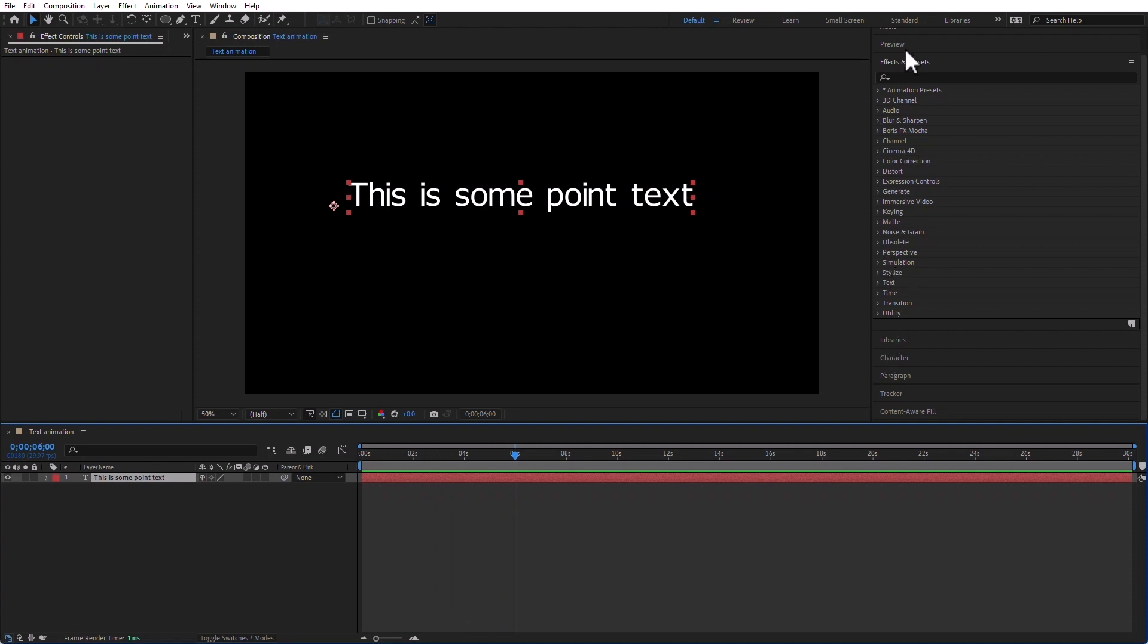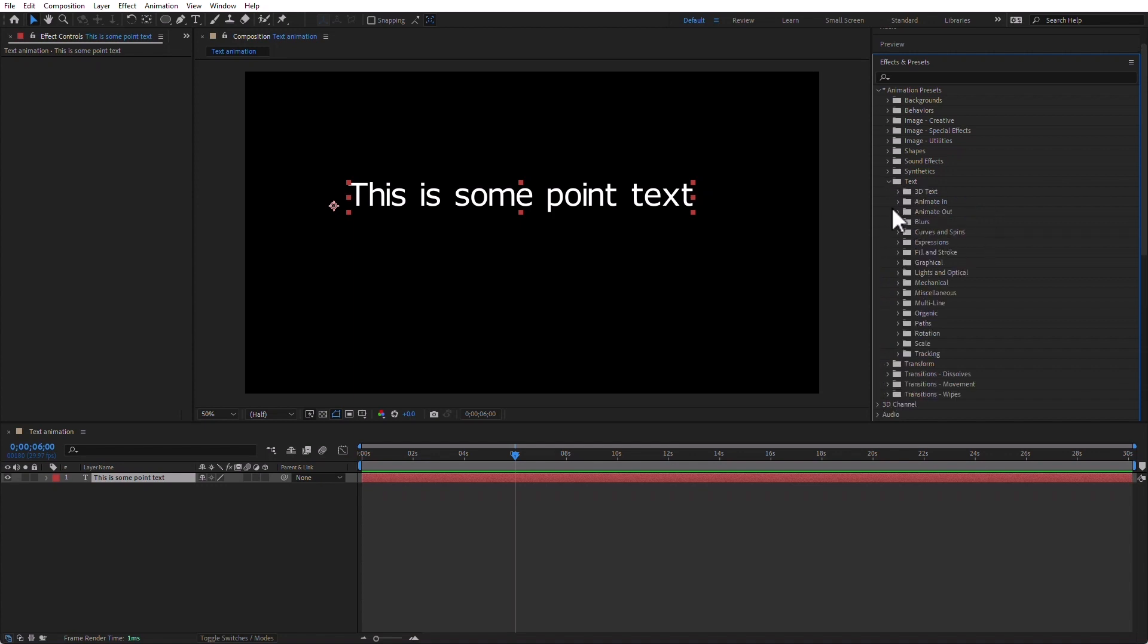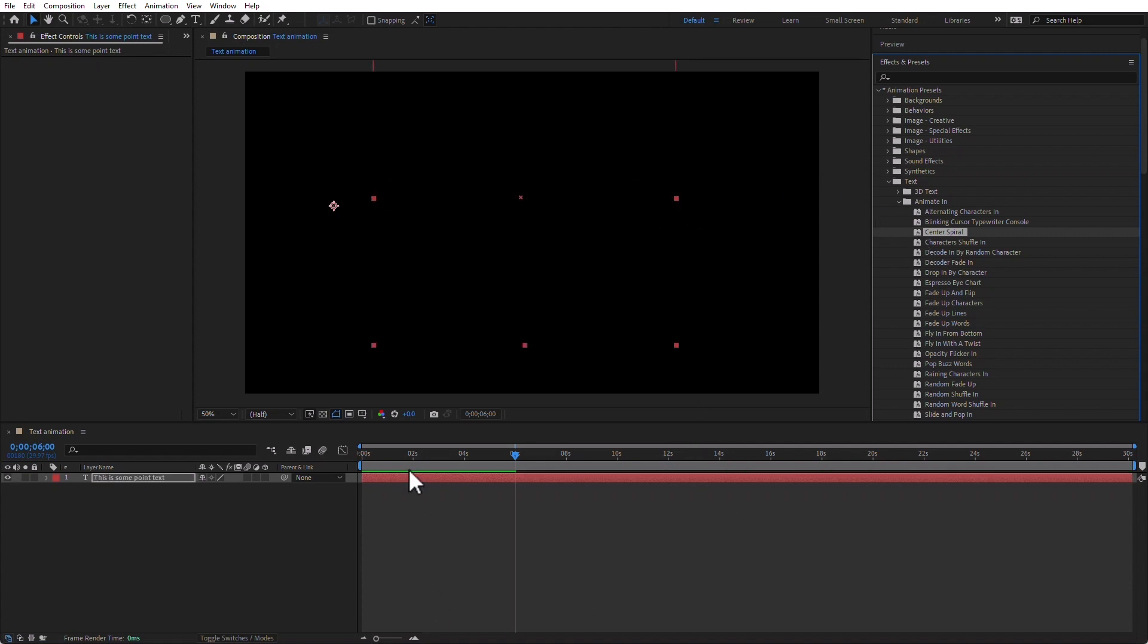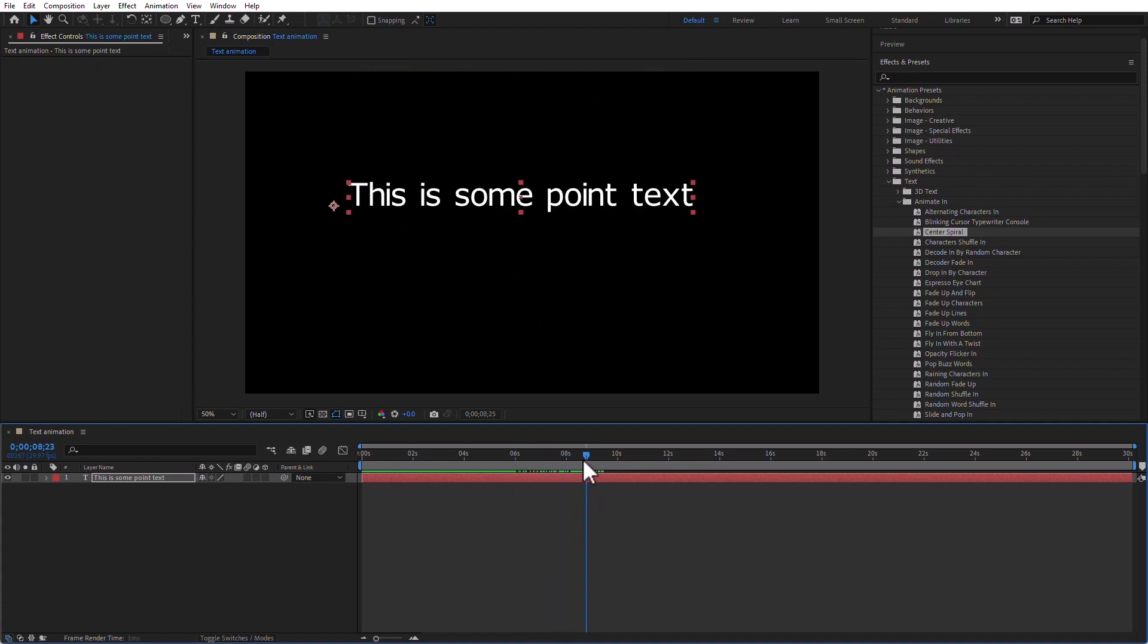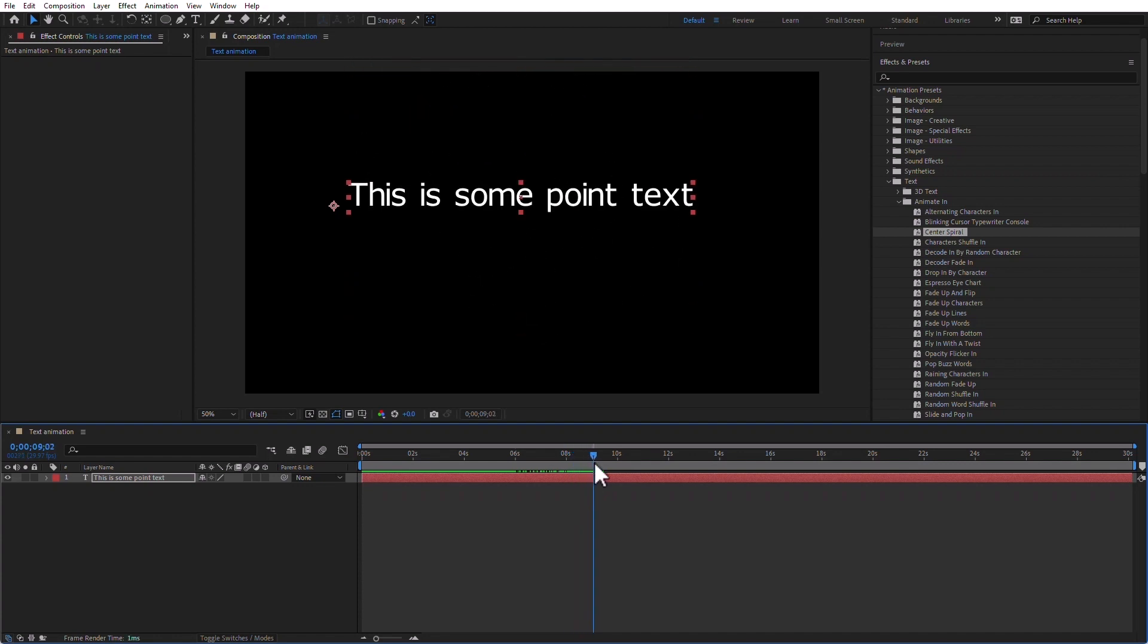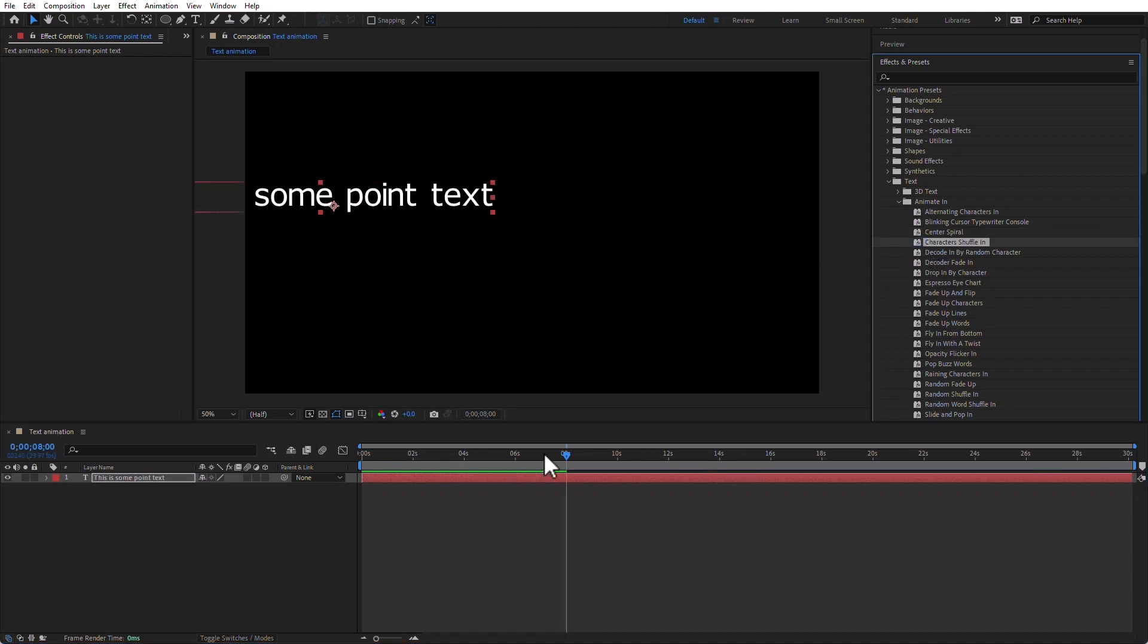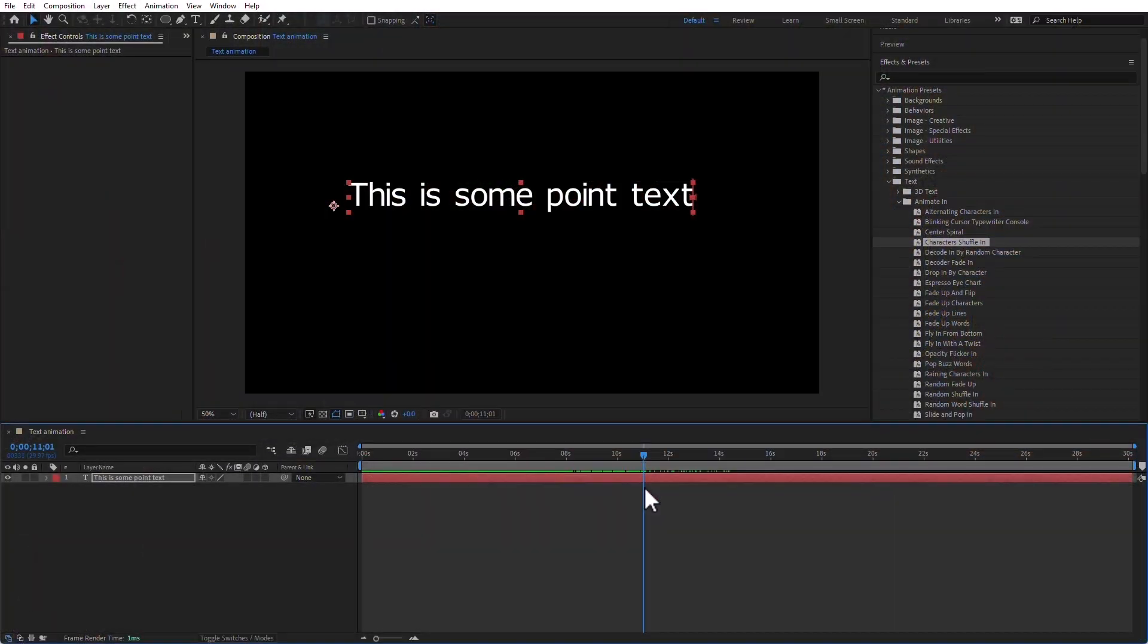I'm going to add it at six seconds. Effects and Presets, Text, Animate In. I'm going to use Center Spiral. There's something about a spiral that I love. And this one is even better. Look at that. Oh my god. I love it. Undo. Keep on adding. I want this to start at eight seconds. So 800, type it. And now, I want characters shuffle in. There you go.